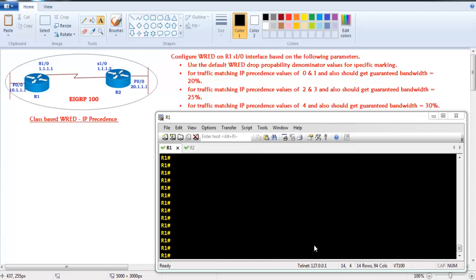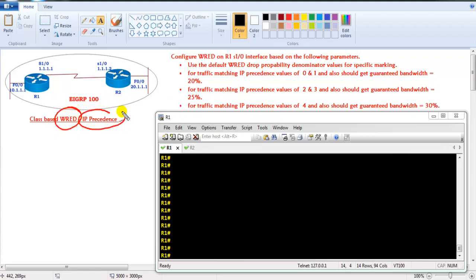In this video we'll see the configuration of class-based weighted random detection based on the IP precedence values. I have designed a small lab where we are going to see how to configure weighted random detection based on the IP precedence values.